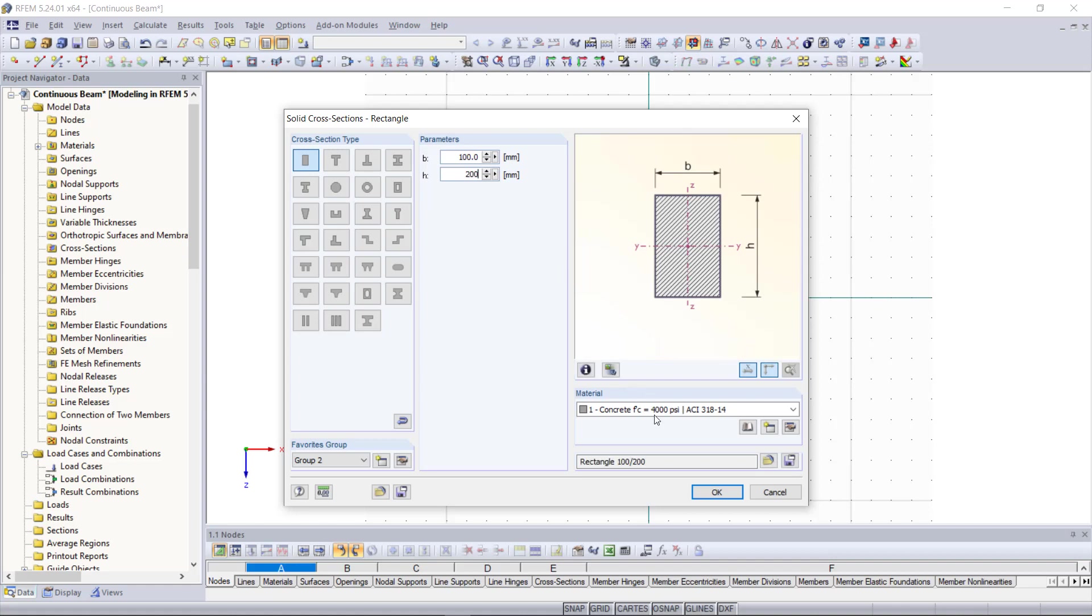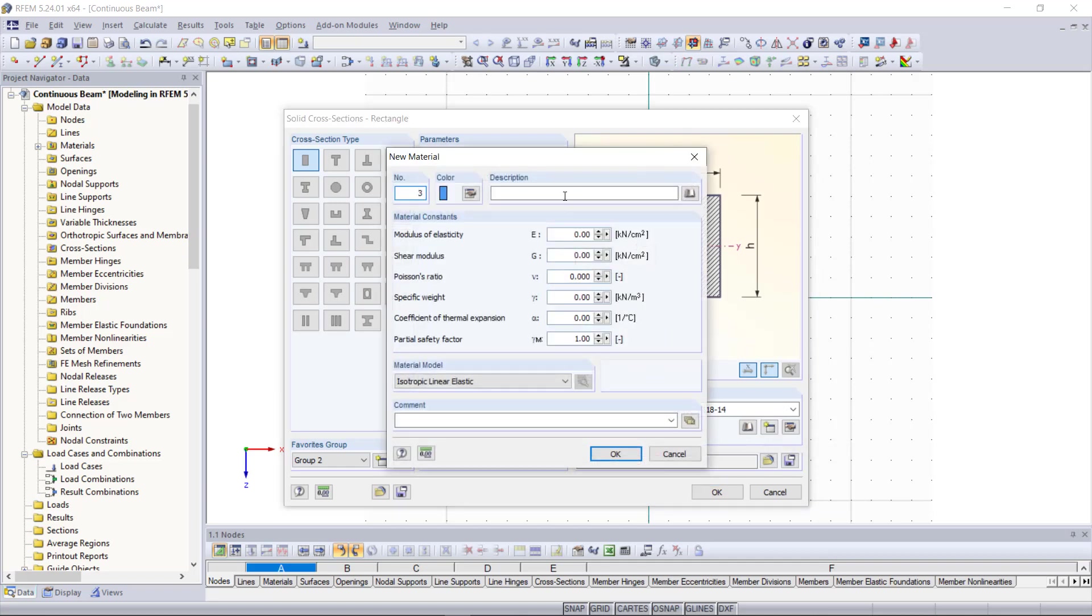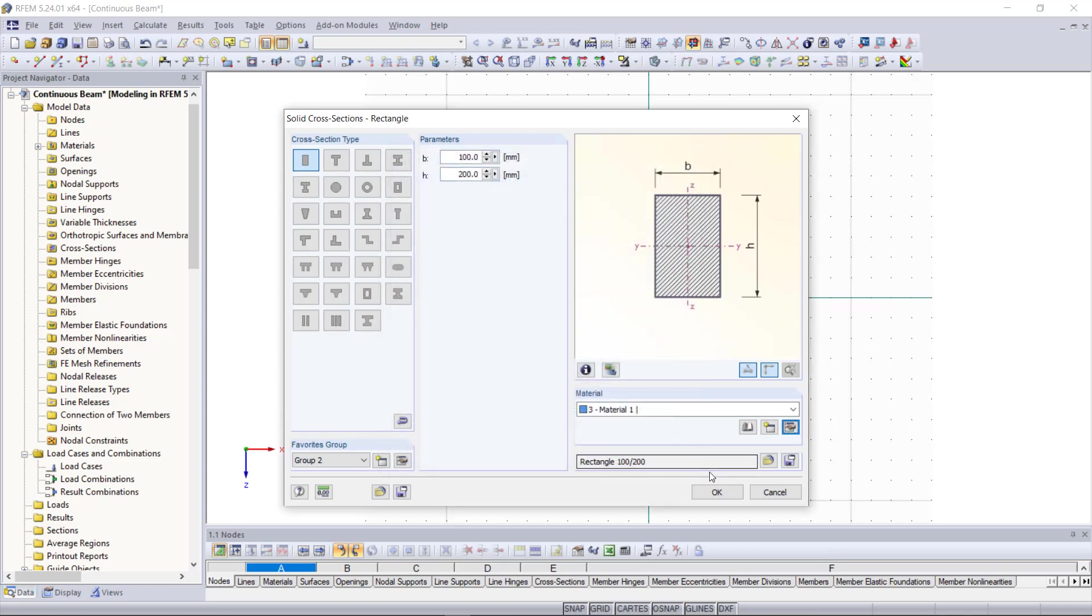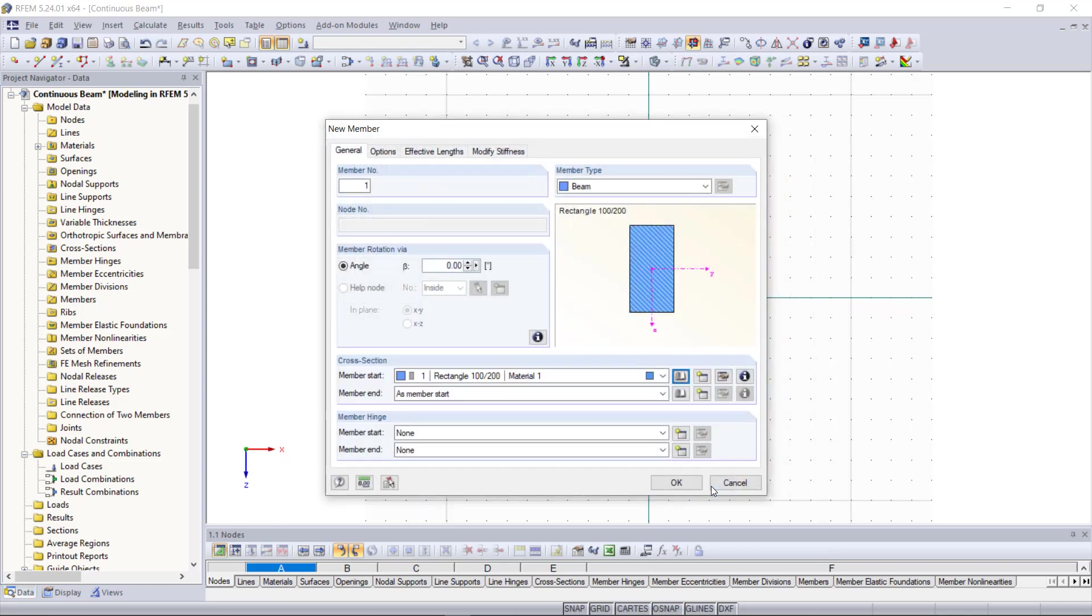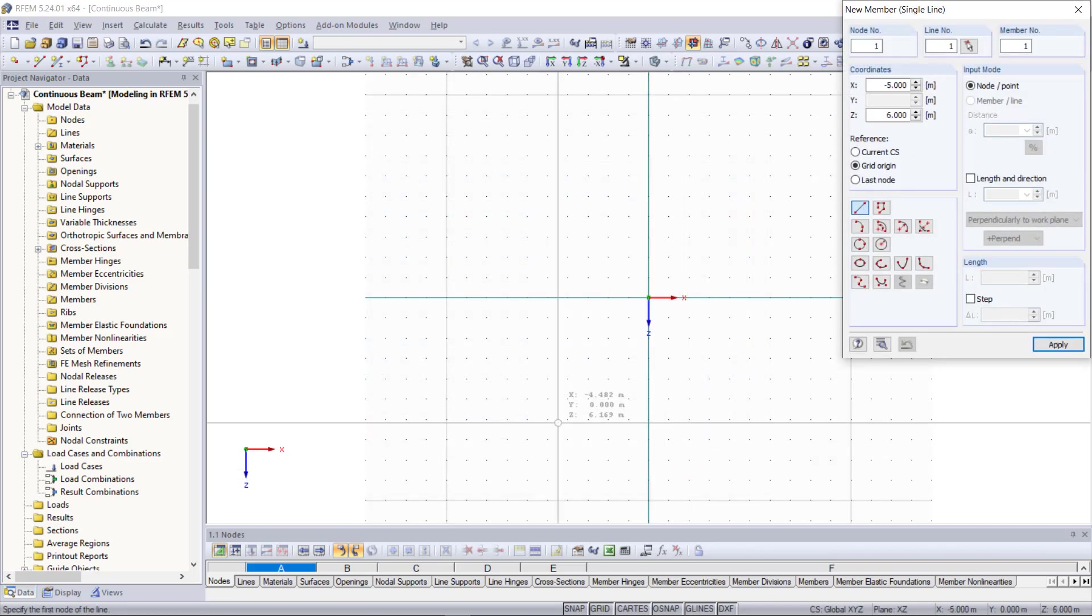Down here we will enter our material properties and then we can click ok. Then we can have a look under cross section if everything has been taken over as we'd like to and then we can click ok once again.